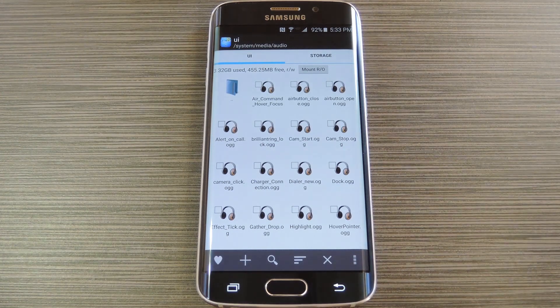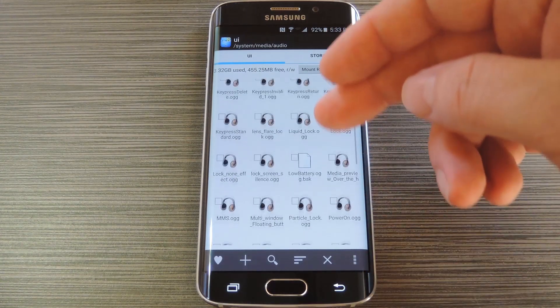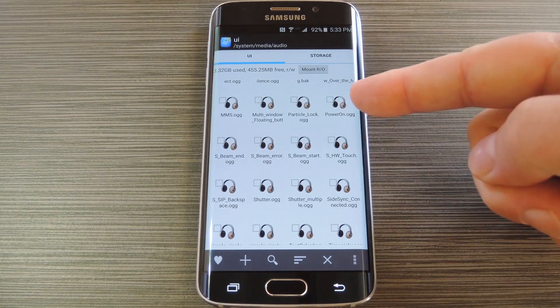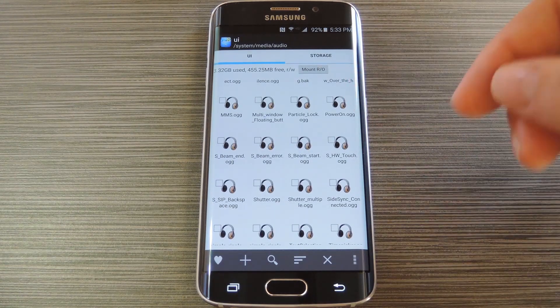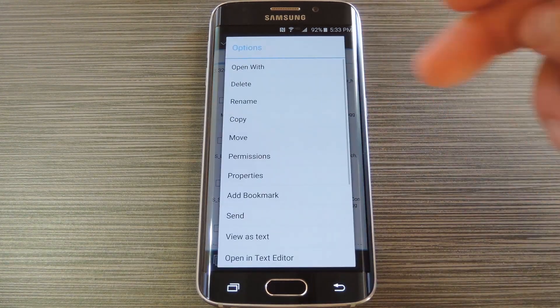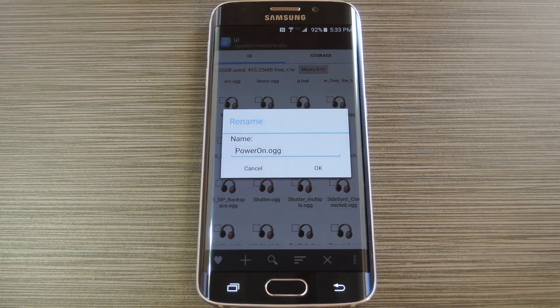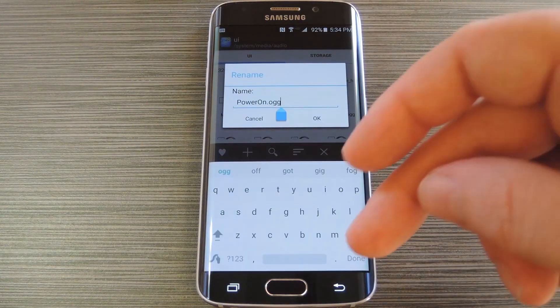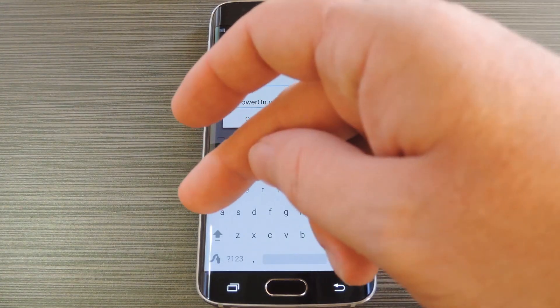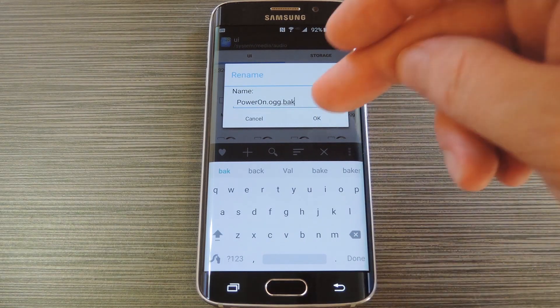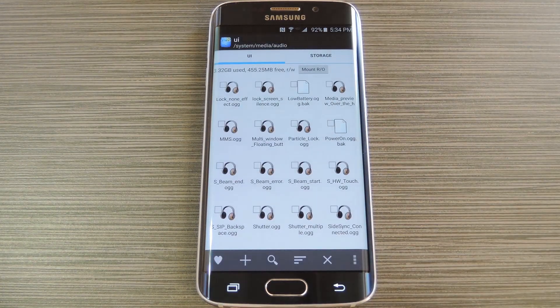After that, scroll down a bit and look through this list, until you find a file named poweron.og. Long press this file, then choose rename from the menu. Next, just add a .bak to the end of the file name, then press OK.